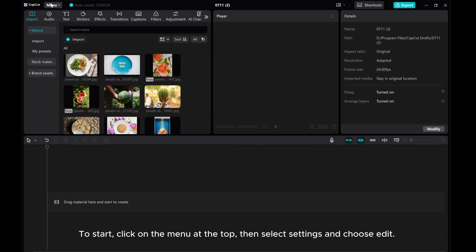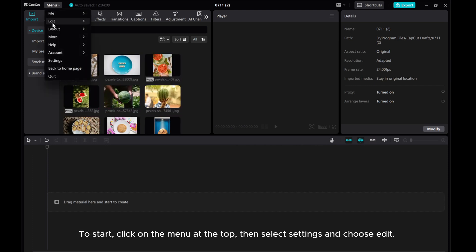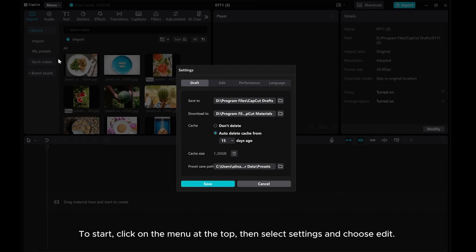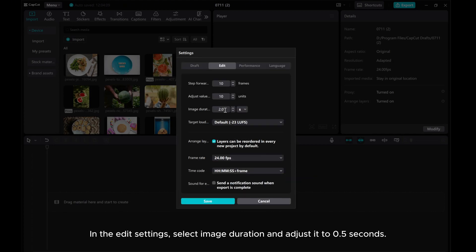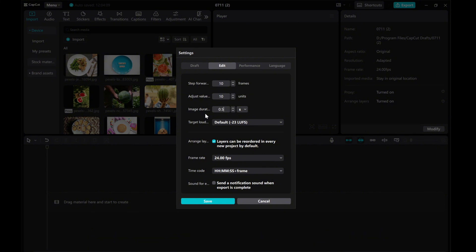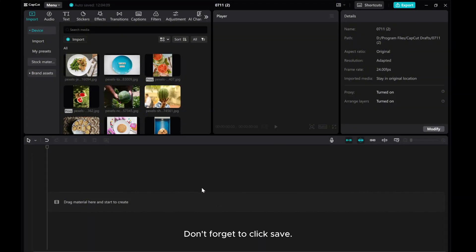To start, click on the menu at the top, then select Settings and choose Edit. In the Edit settings, select Image Duration and adjust it to 0.5 seconds. Don't forget to click Save.